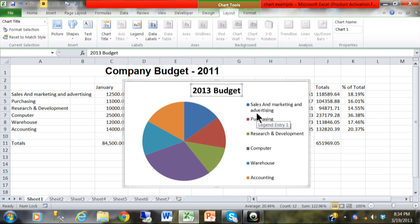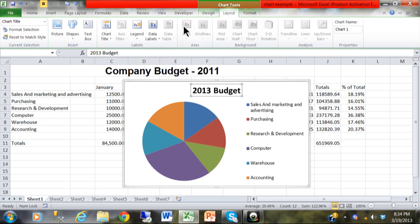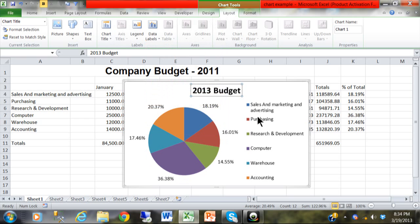Now on a pie chart we almost always want to have the numbers on the slices of the pie. So that's going to be called a data label. I'm going to click on layout and then data label and then I'm going to say outside end. And you can see now we have the numbers on the pie.